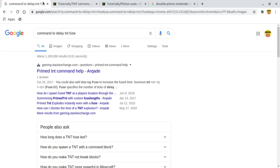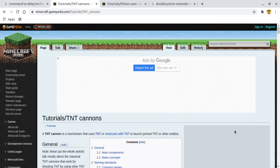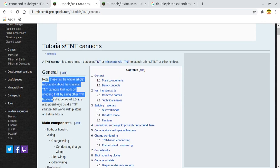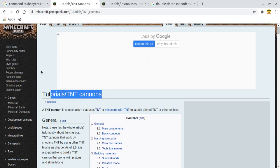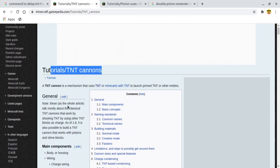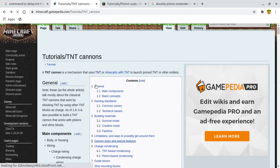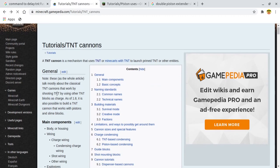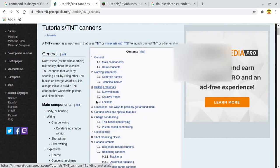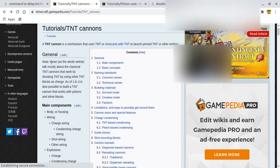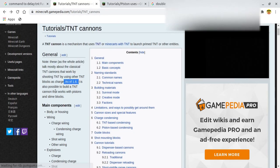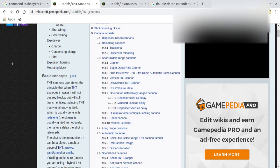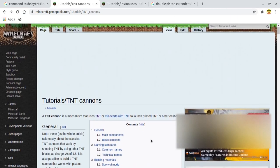Basically, I was searching about TNT cannons, and here there's this article on TNT. It's not an official article, it's from the official wiki, but whatever. It's from the TNT cannon page. Here we have some stuff that it talks about. As of 1.8, it is still possible to build a TNT cannon that works with pistons and slime blocks.